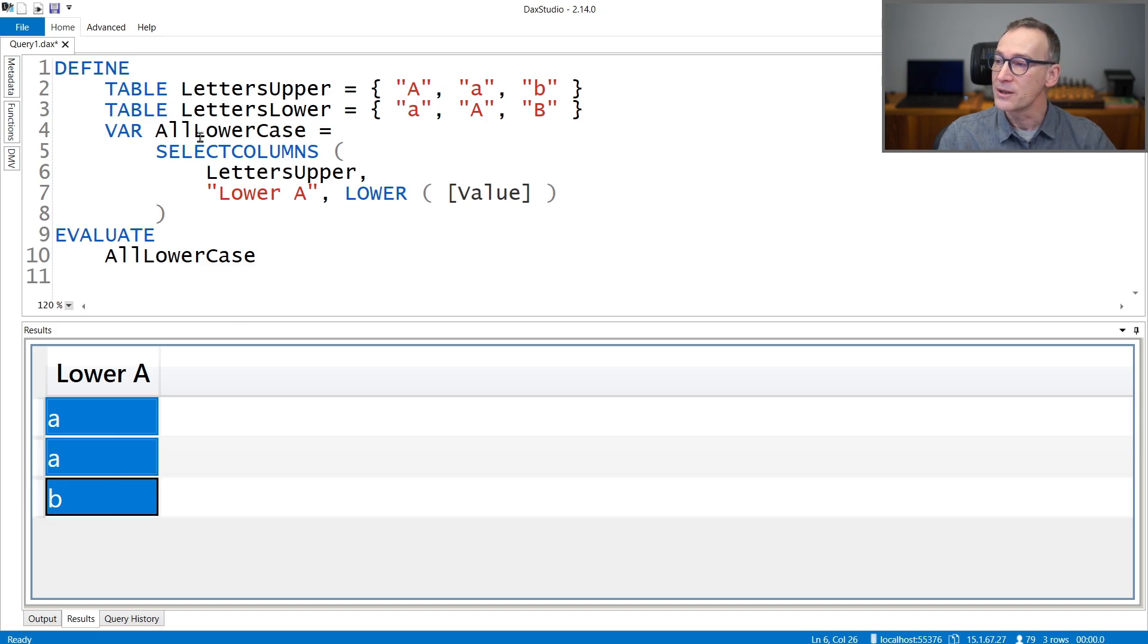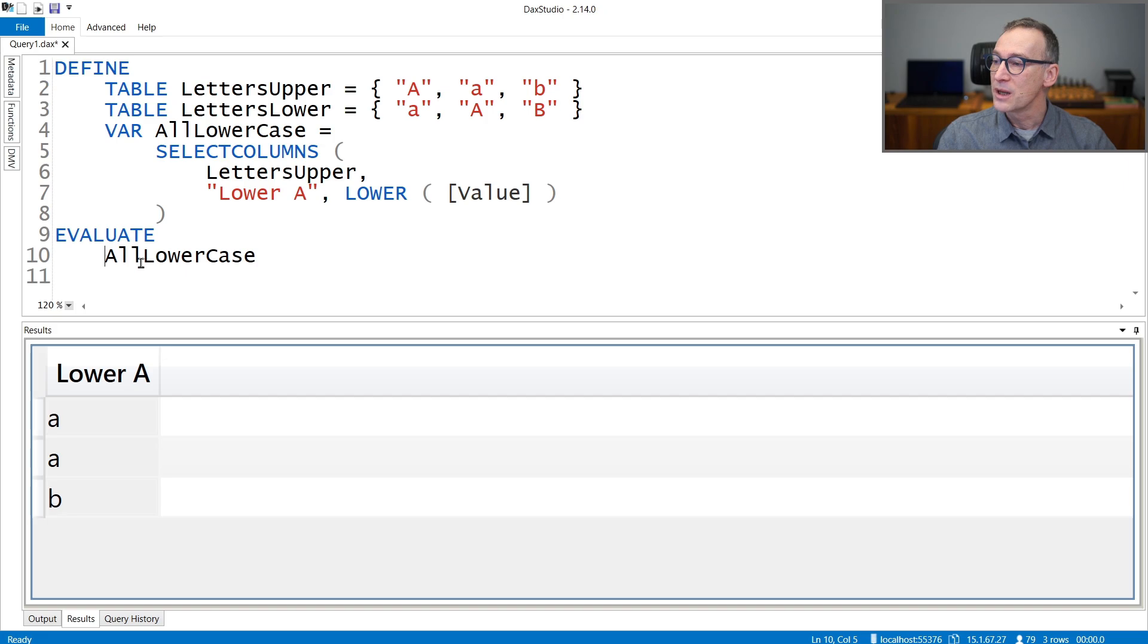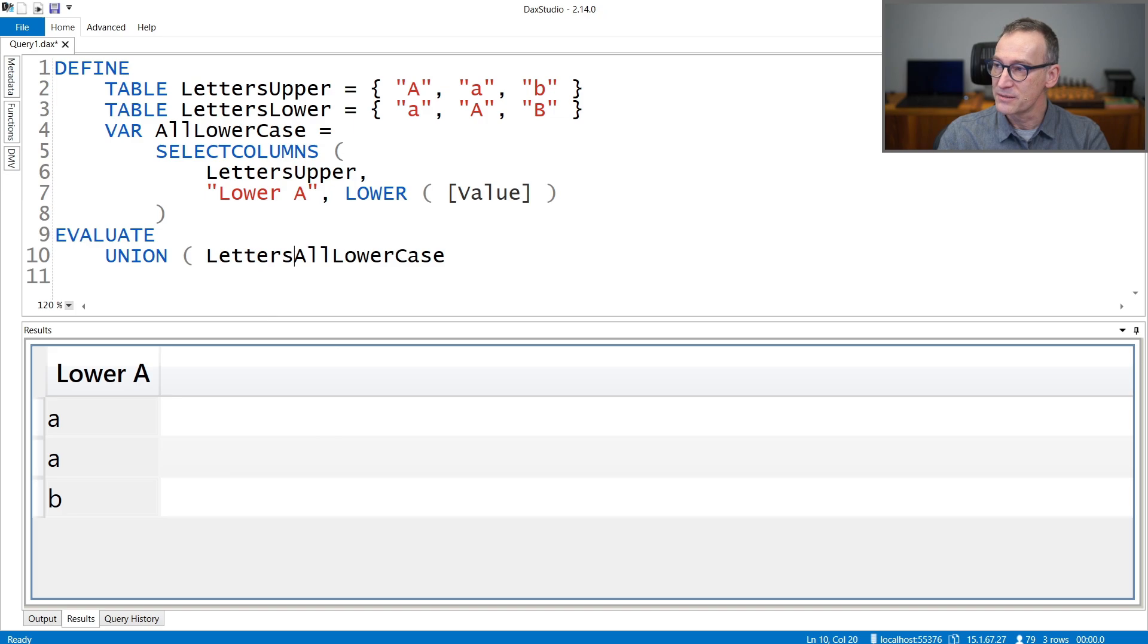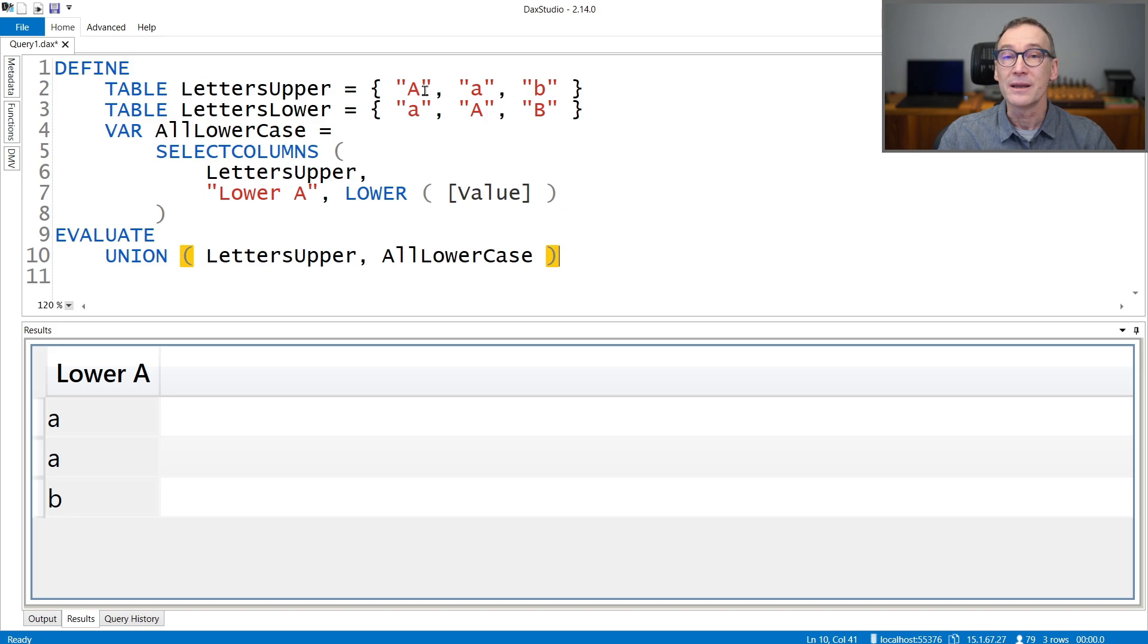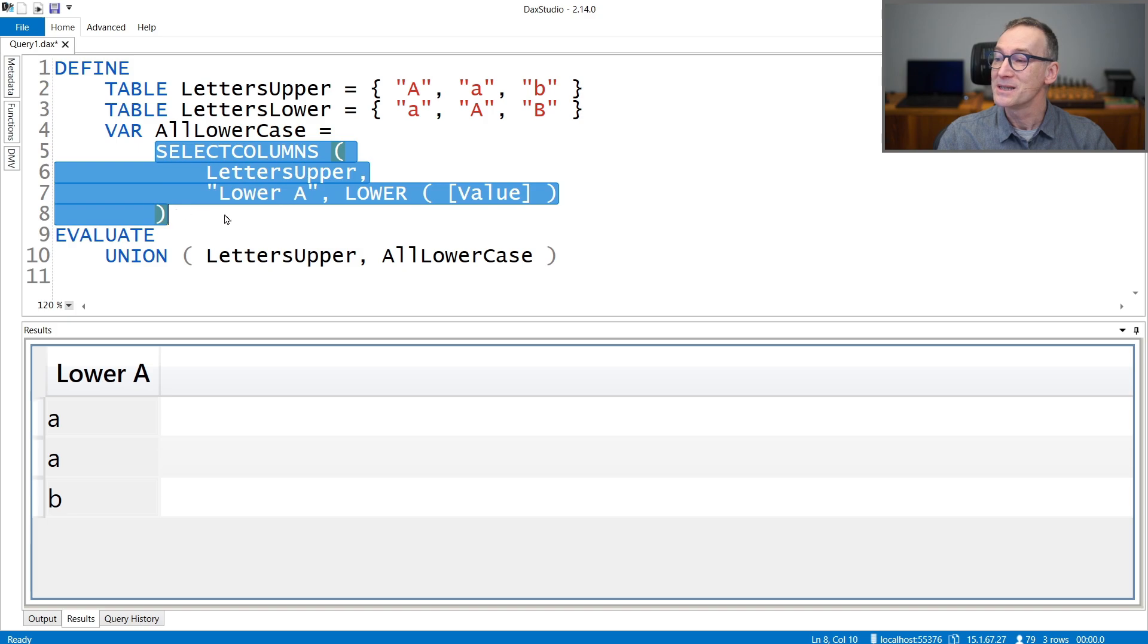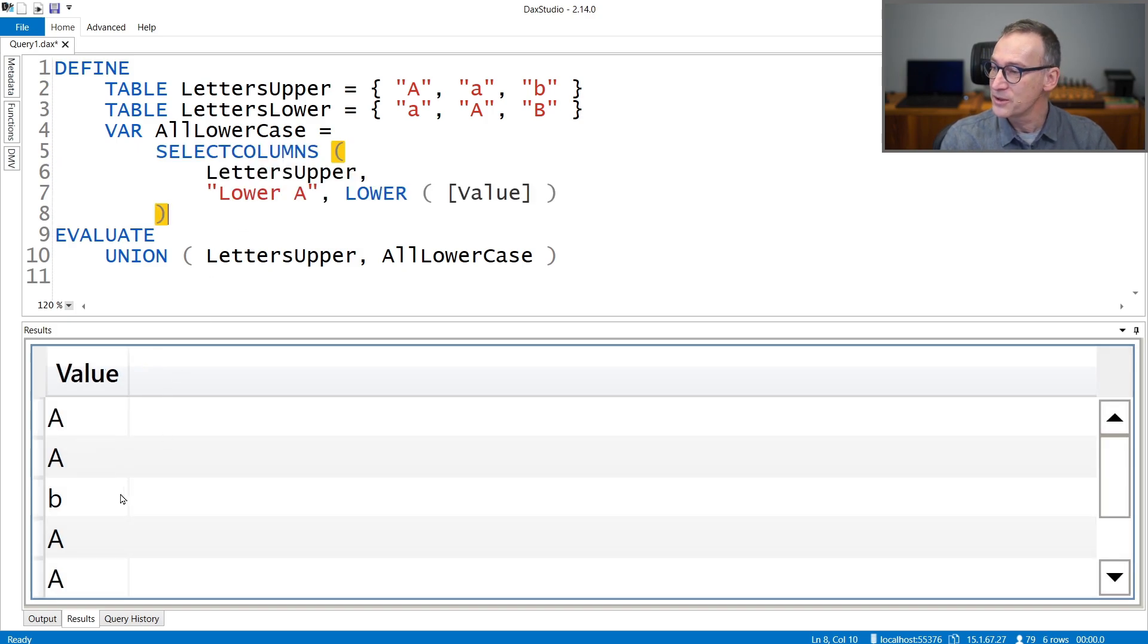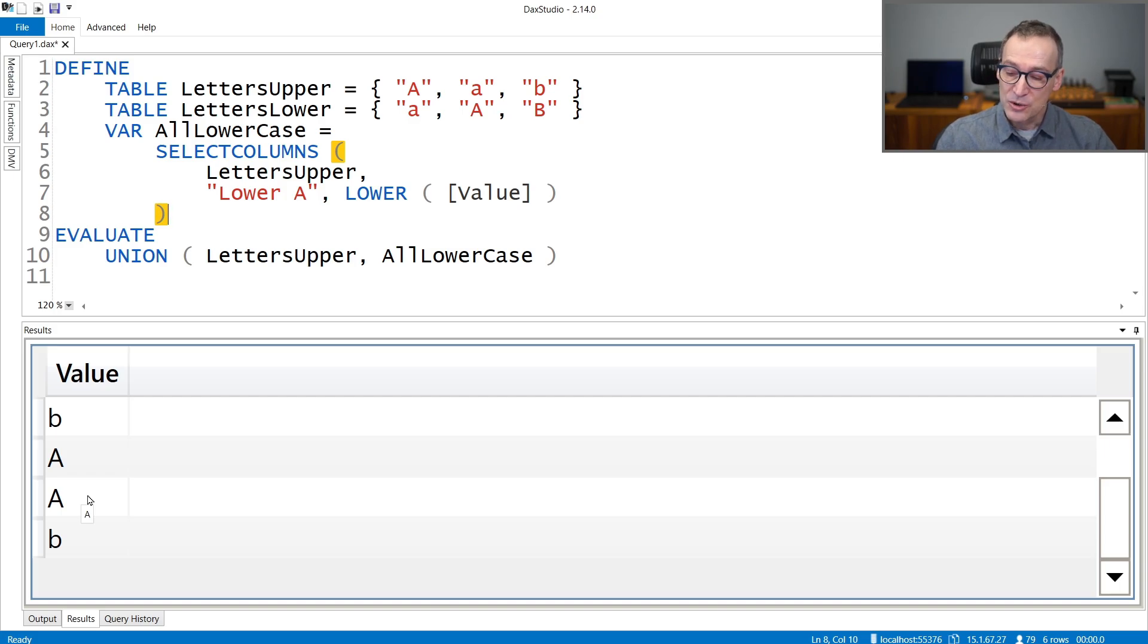You see that LowerA has everything which is lowercase. So you might conclude that AllLowercase works fine. But as soon as you union your AllLowercase with LettersUpper, because in LettersUpper the first letter is uppercase, the first A is uppercase, despite my AllLowercase putting everything in lowercase, the result will contain the A which are still uppercase. So what happens is that when you just run a query or you get the result from a table function, you still have the original result. But as soon as this result is pushed inside a table, then the engine will build the dictionary, will remove duplicates, and it will use the casing of the first letter.